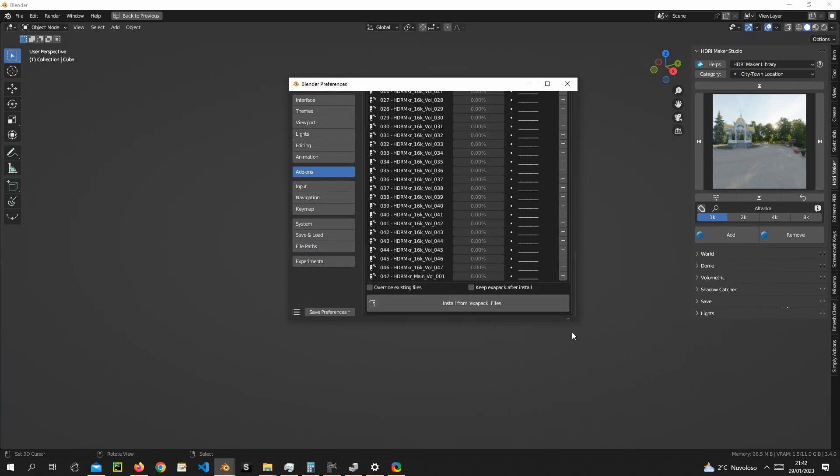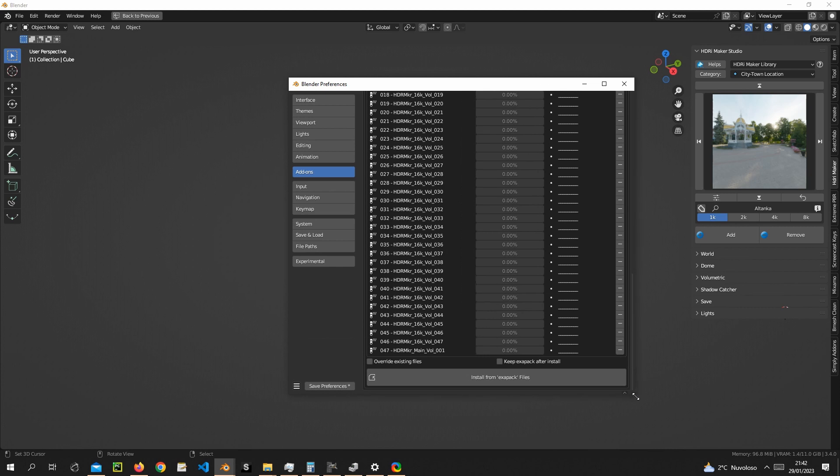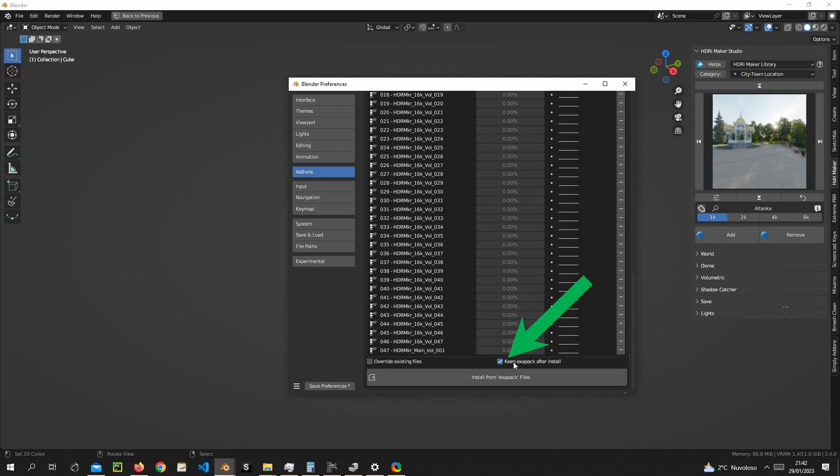Now all the packages you want to install are listed. By default, the add-on removes ExaPack packages as soon as they are installed. This is useful for saving a lot of space. If you want to keep them on your computer, simply mark the keep ExaPack after install checkbox.